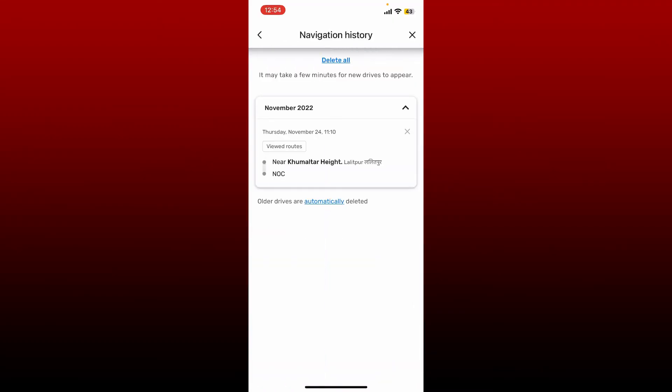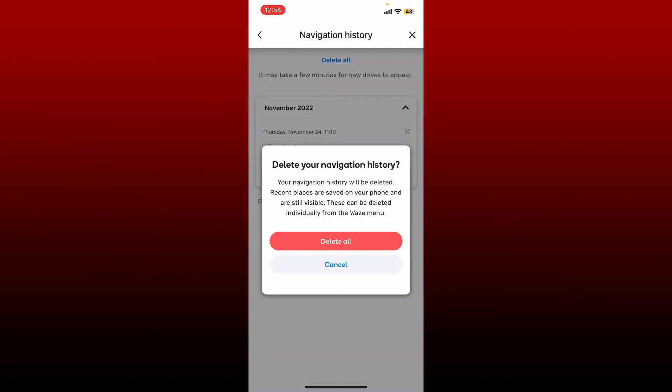...of the history that you have navigated through will be displayed on the screen. If you want to remove your navigation history, tap on the Delete All button at the top and tap on Delete one more time in the pop-up.